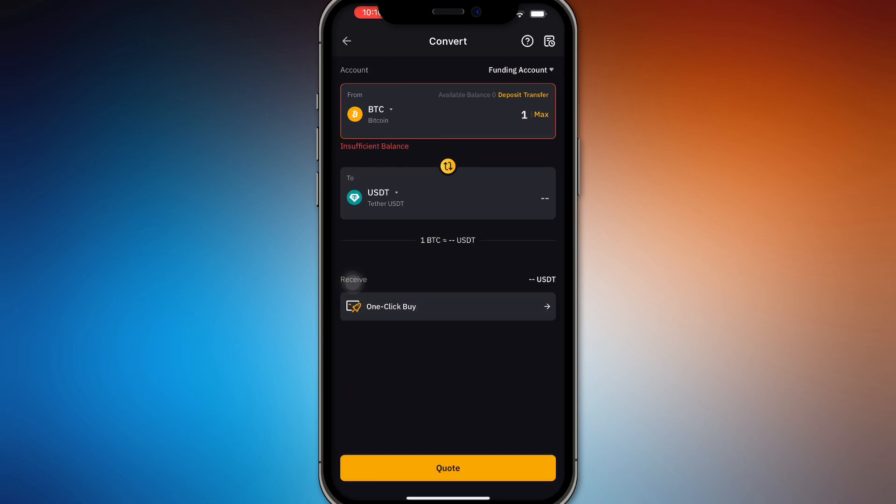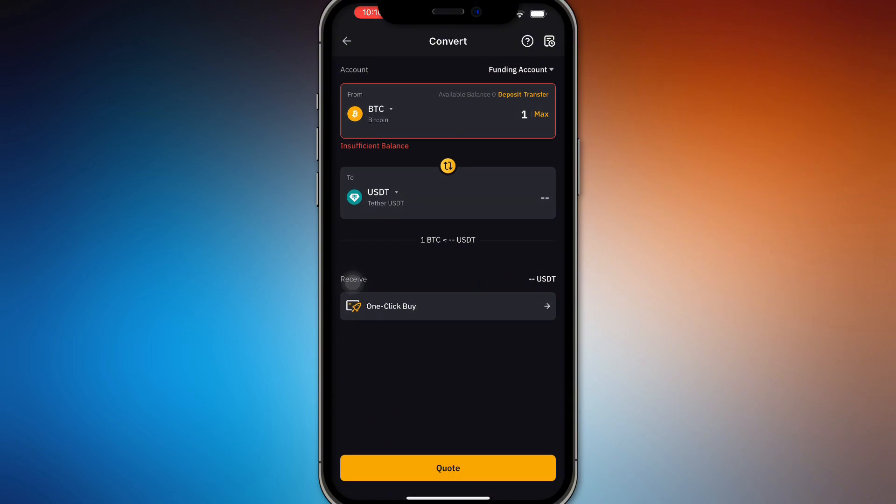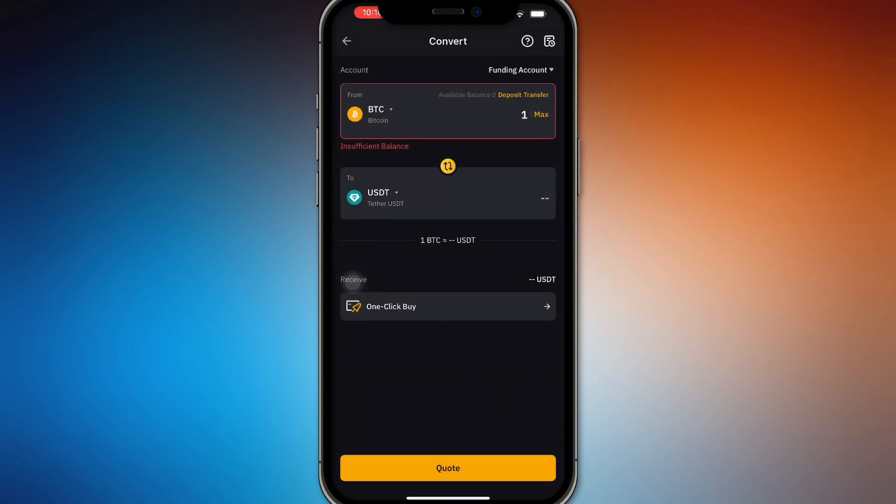So if you want to swap your BTC, one BTC into USDT, it's going to show up right here and you're going to be able to quote it right here. But of course you must have a balance account for this to work of course.